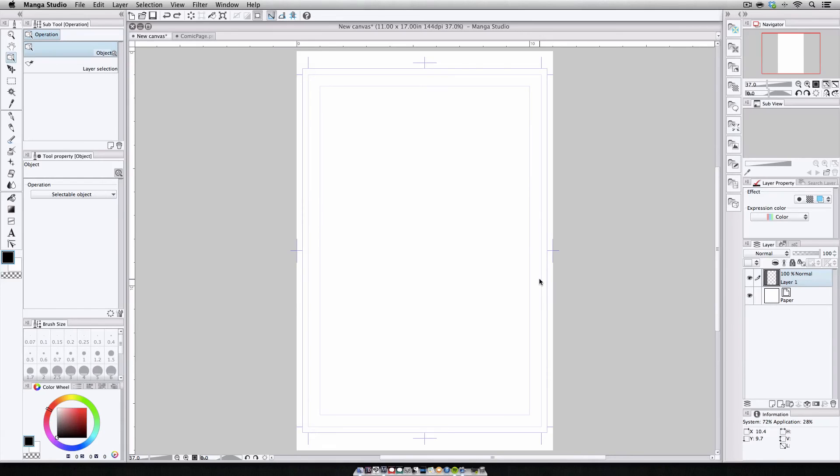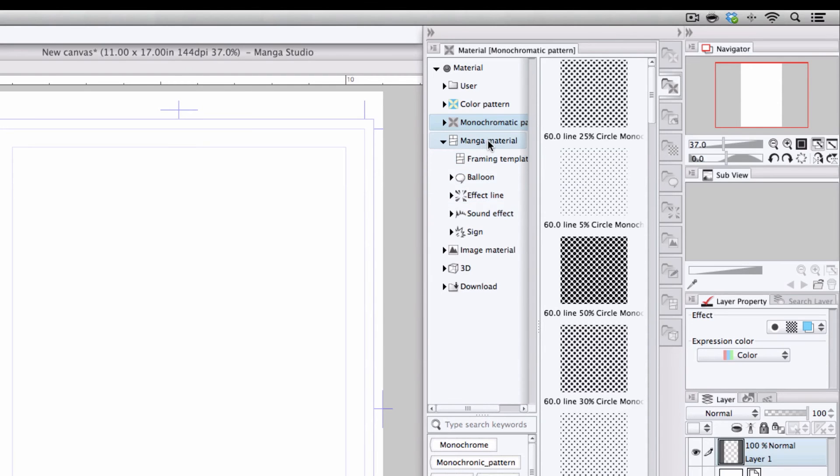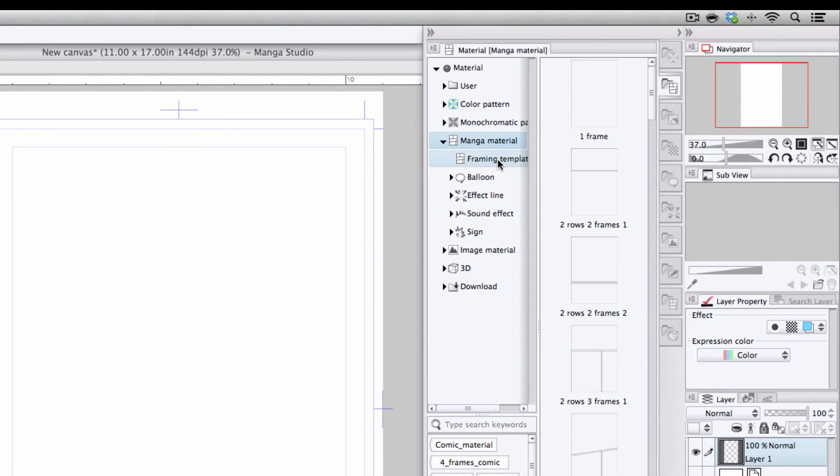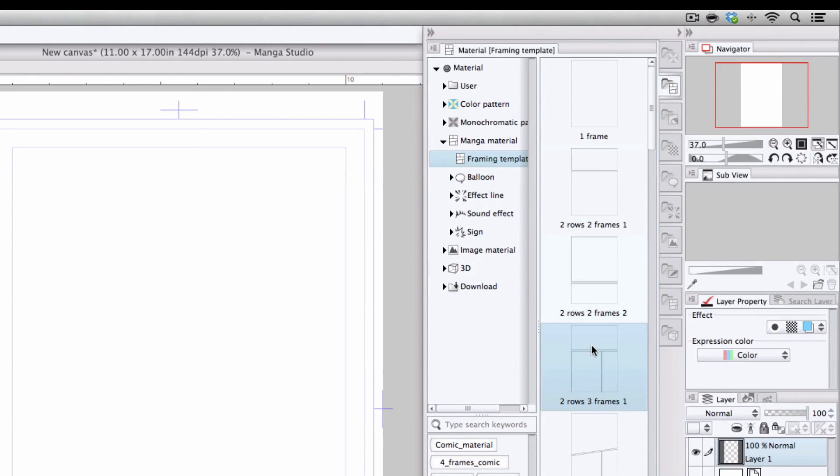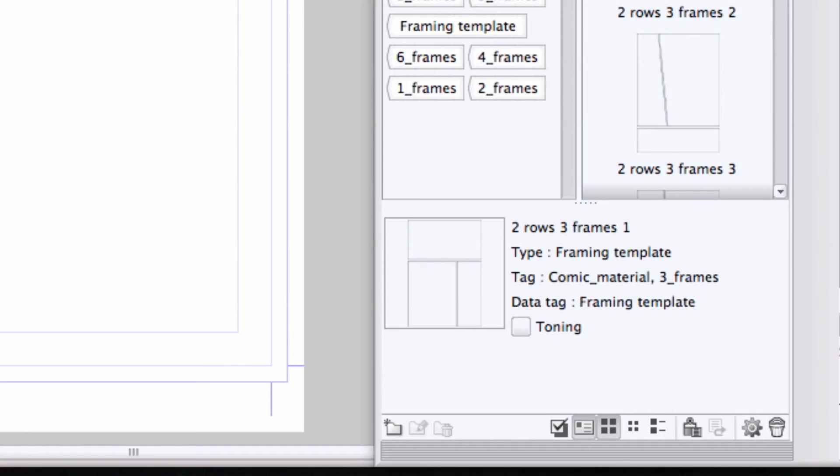Now before I go, I'm going to come over here and open the Materials drawer, and I'm going to click Manga Material Framing Templates. And what you see here are a series of preset frame templates that you can use on any comic page, simply by clicking and dragging, or by pressing the Paste button.